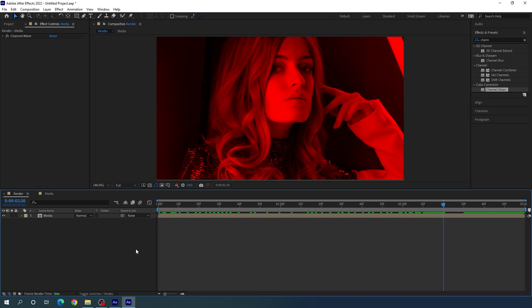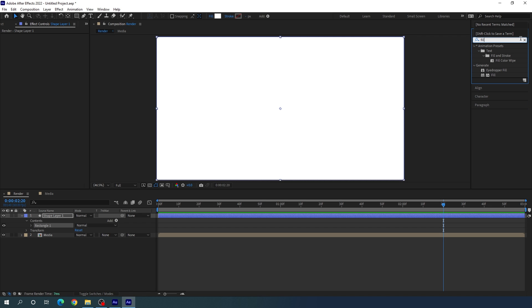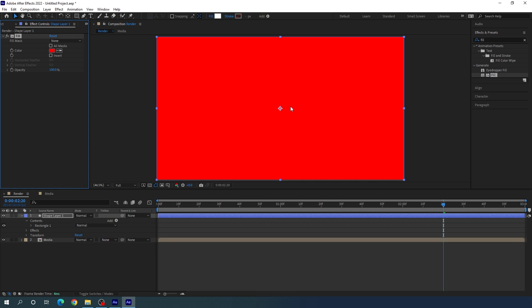Now we need to create a shape layer. Double-click on the blank area, select the move tool, hold Ctrl, and double-click on the rectangle tool. We'll get a rectangular shape that covers the comp. Then we need to colorize it — go to Effect and Preset and search for the Fill effect. Apply the Fill effect on this solid layer.